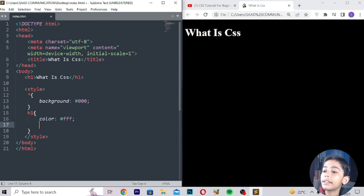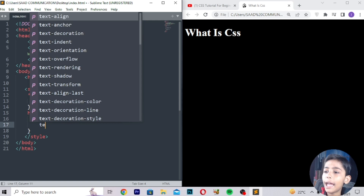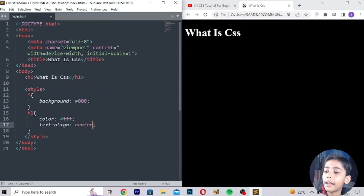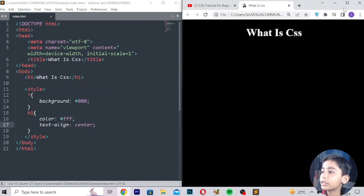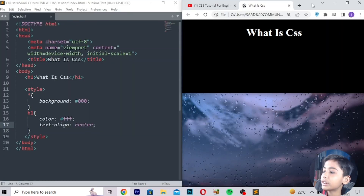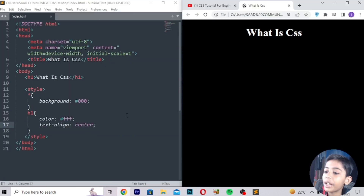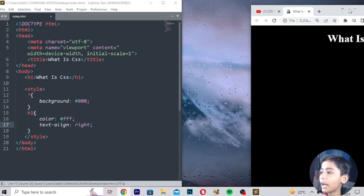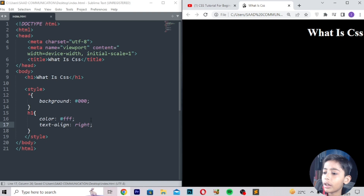It is coming in the center. How does it come in the center? You can write text-align should be center. So it is coming in the center. Now I give text-align right instead — save, refresh — and it comes on the right.